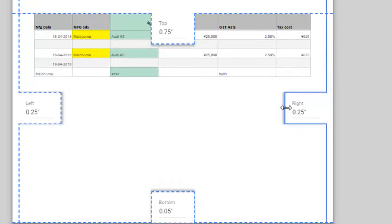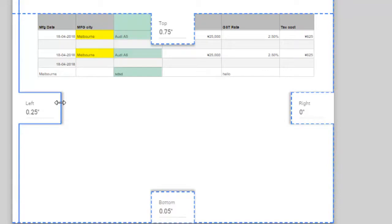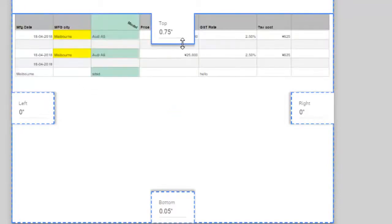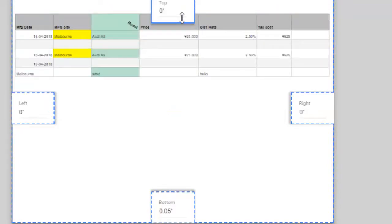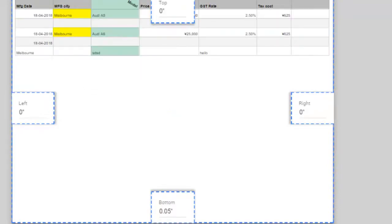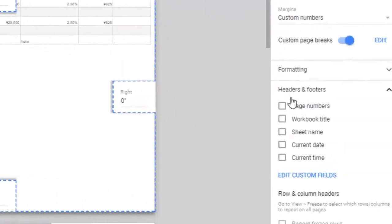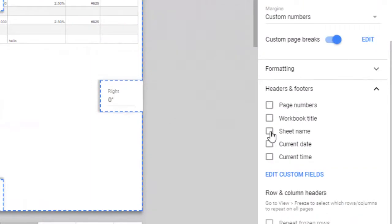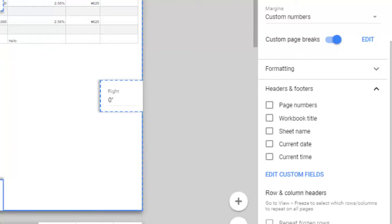Once the margins are set, you can see that the header and footer is removed. But for that to work, you need to first uncheck all the checkboxes under the headers and footers section, and then set the margin to zero level.